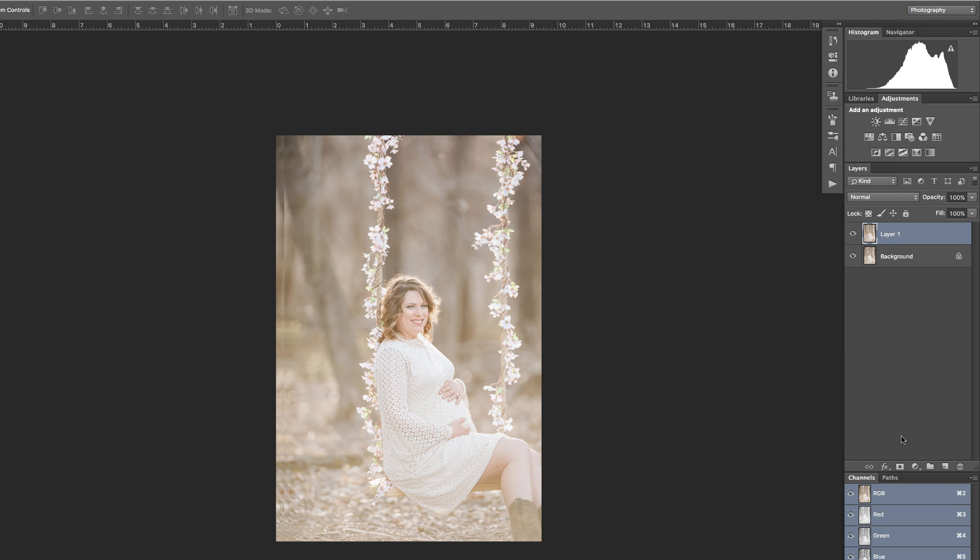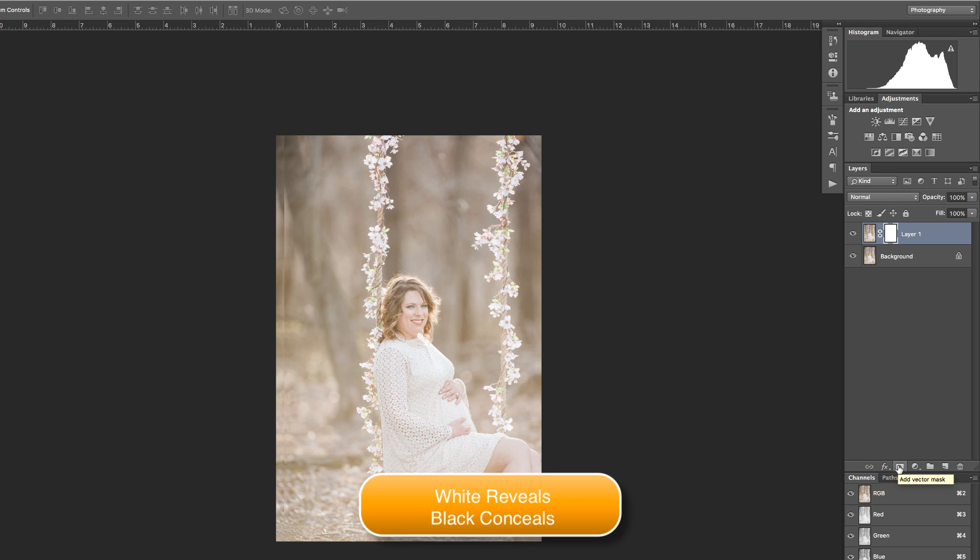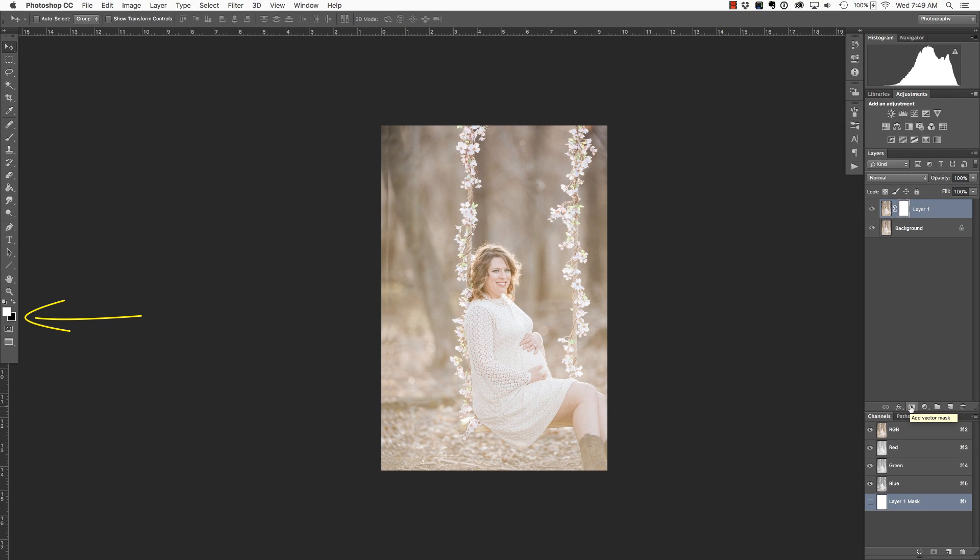I'm going to add a layer mask by clicking the layer mask icon at the bottom of the layers palette. I want to fill this with black in order to hide all of the contents of layer one, because remember when you're working with layer masks, white reveals and black conceals. I noticed that I have black as my background color.